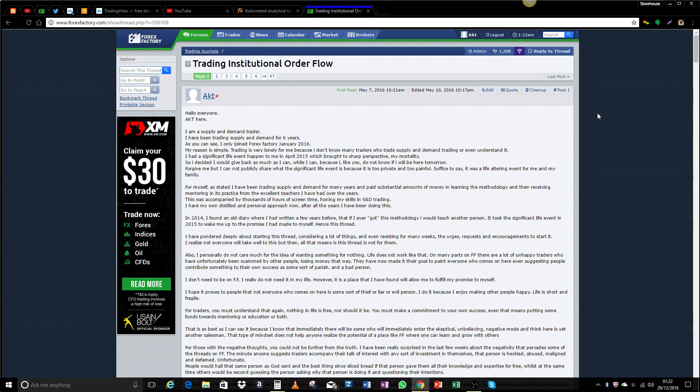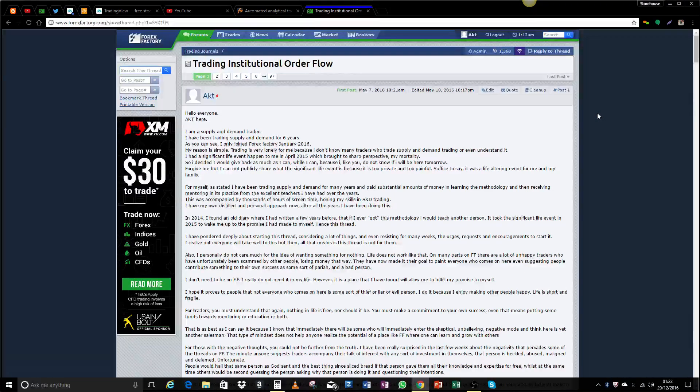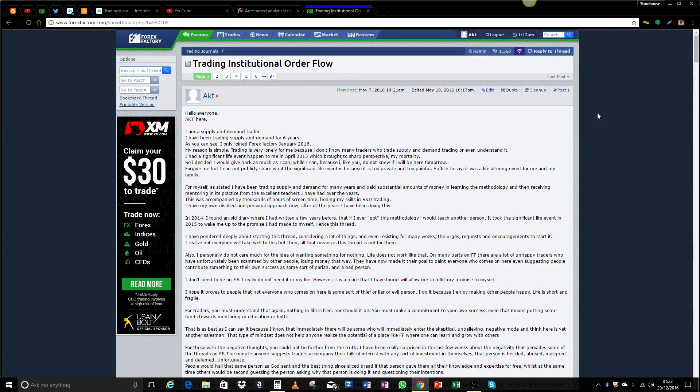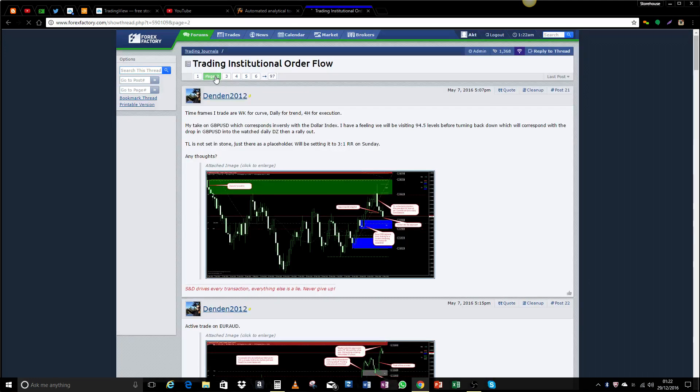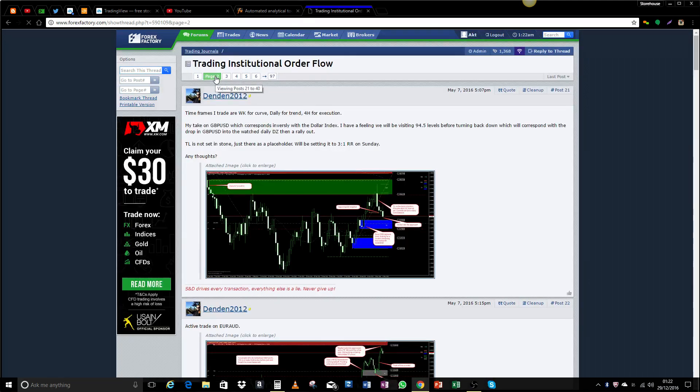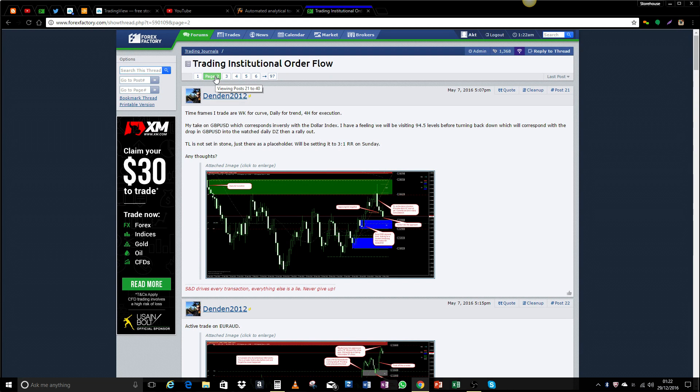On TIOF, we trade supply and demand only, nothing else. On the pages that follow, you will meet several supply and demand traders much like yourself, who are passionate about trading and consistently seek to have success in the markets.